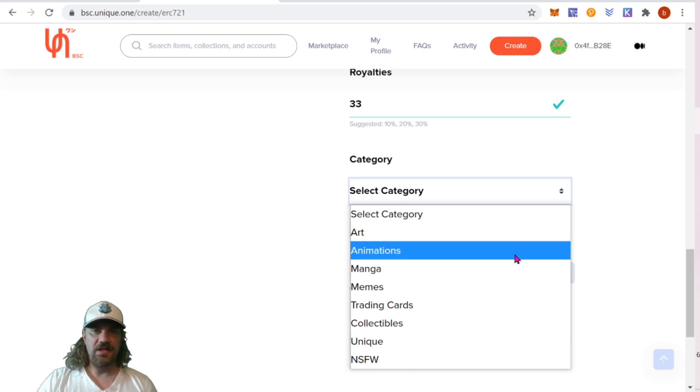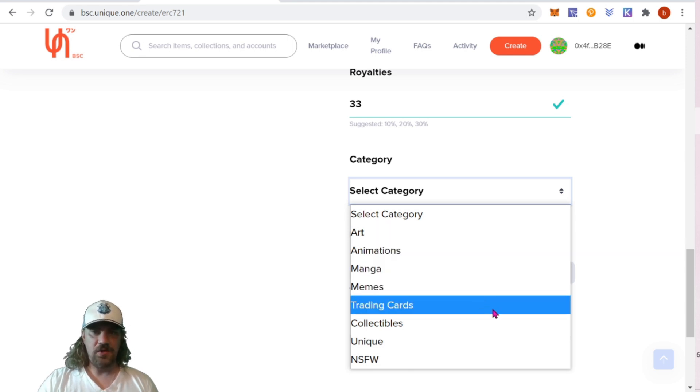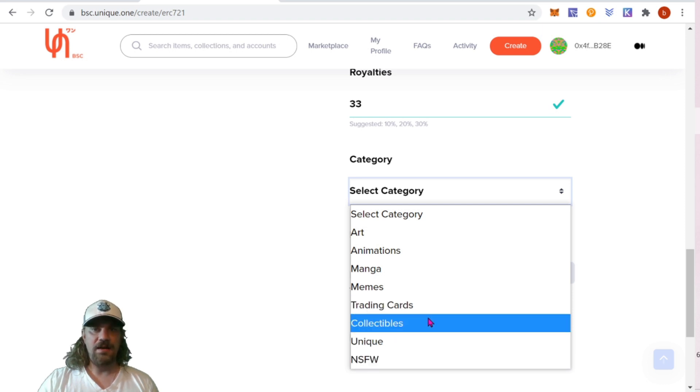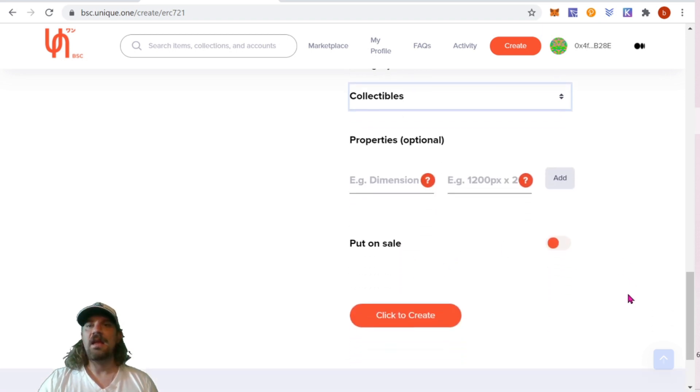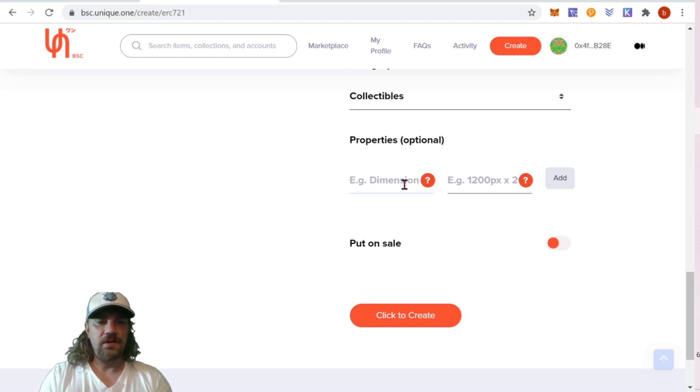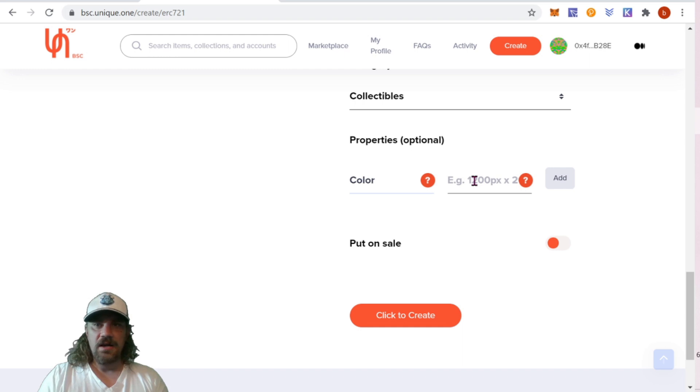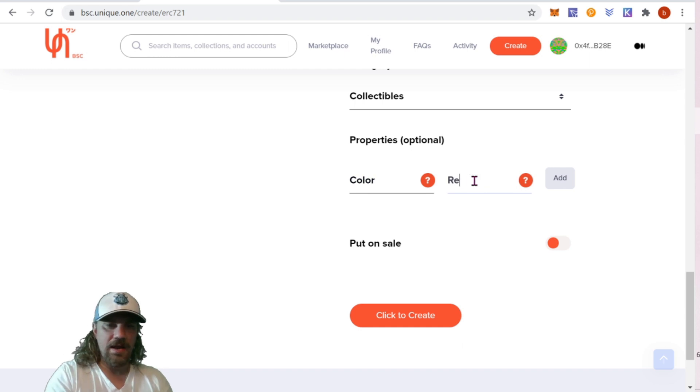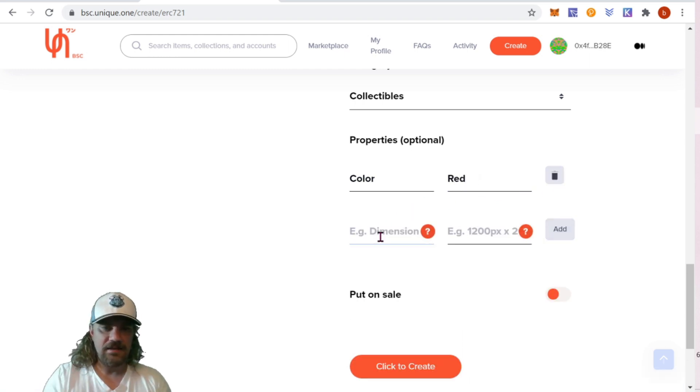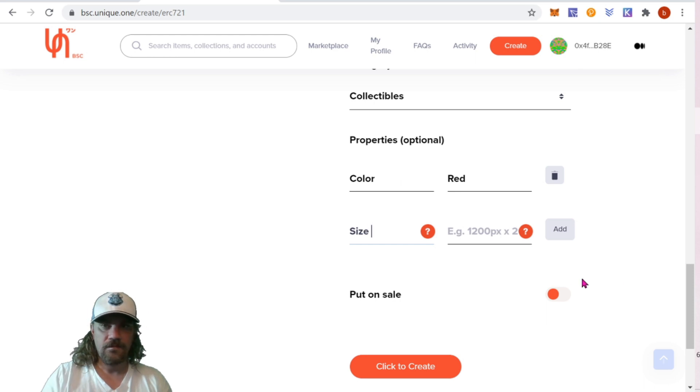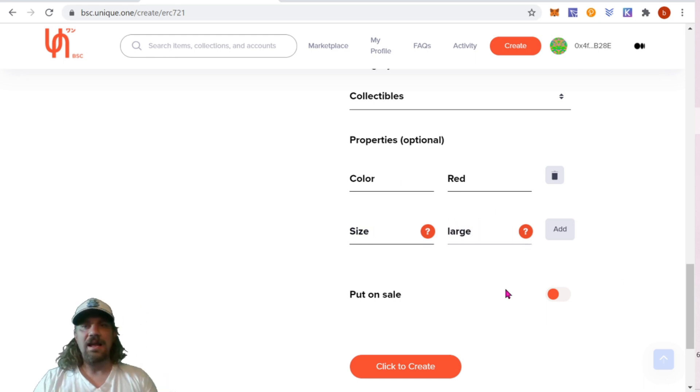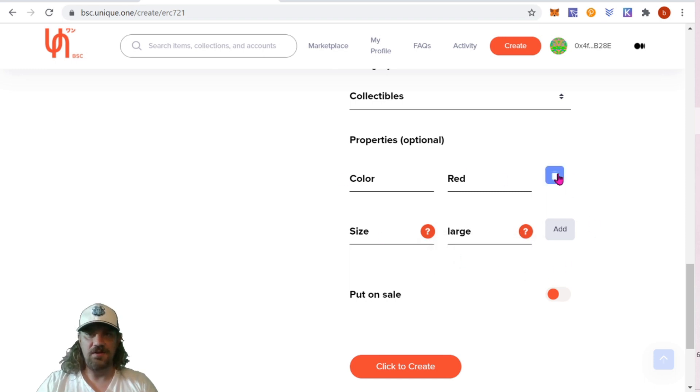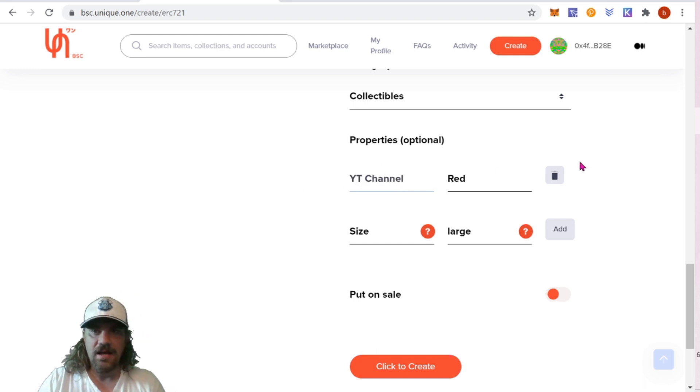Next, we're going to choose the category. We have art, animations, manga, memes, trading cards, collectibles, unique. I'm going to go ahead with collectibles. Here we can do properties. You can add any property you want. Example, you could do like color is red, you can do size is large. Anything you guys want here really. You can create any sort of properties you want. I'm going to just do YT channel and I do bit rush crypto.